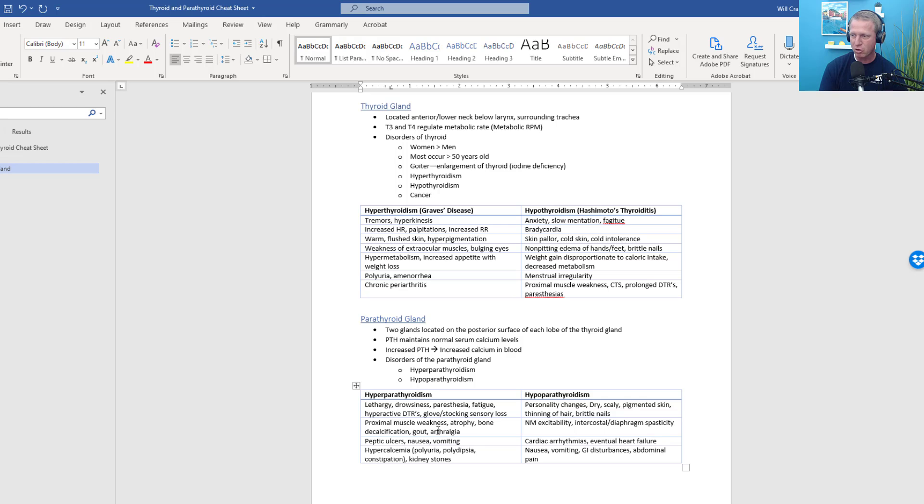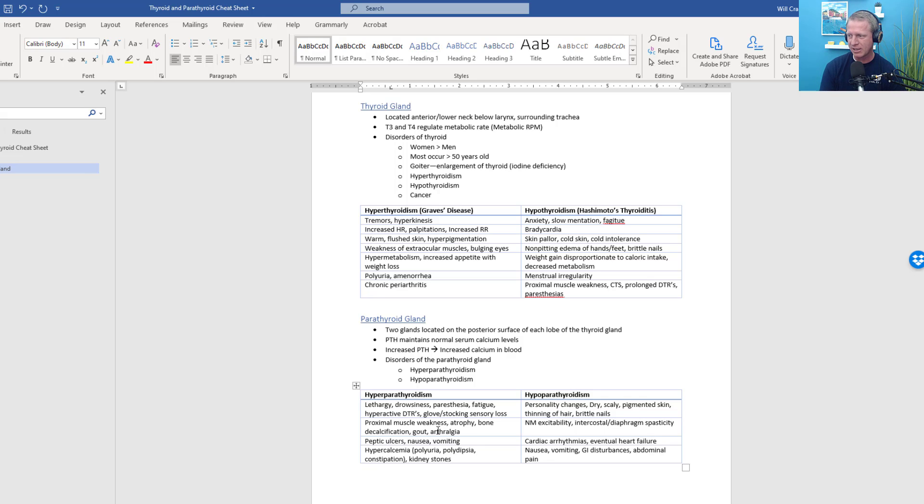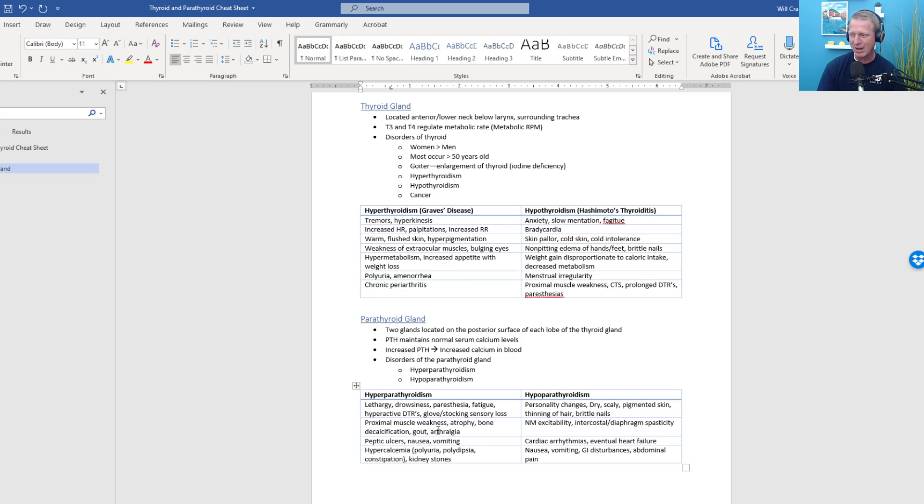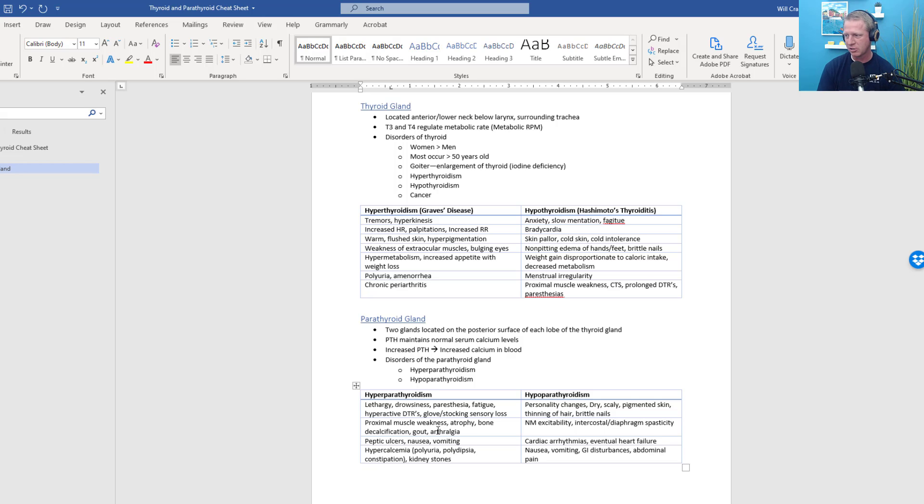That is hyperparathyroidism. Let's talk briefly about hypoparathyroidism. Hypoparathyroidism can result in personality changes, dry, scaly, hyperpigmented skin, thinning of the hair, or you get brittle hair or nails, neuromuscular excitability. This one's interesting. You get, for hypoparathyroidism, respiratory muscle spasticity. So specifically the intercostals and the diaphragm go into spasm or essentially getting into a little bit of tetany there where you have hyper excitability or neuromuscular excitability. Also results in cardiac arrhythmias or eventual heart failure, and then nausea, vomiting, and GI disturbances as well. So you could get diarrhea or constipation related to hypoparathyroidism as well as abdominal pain.